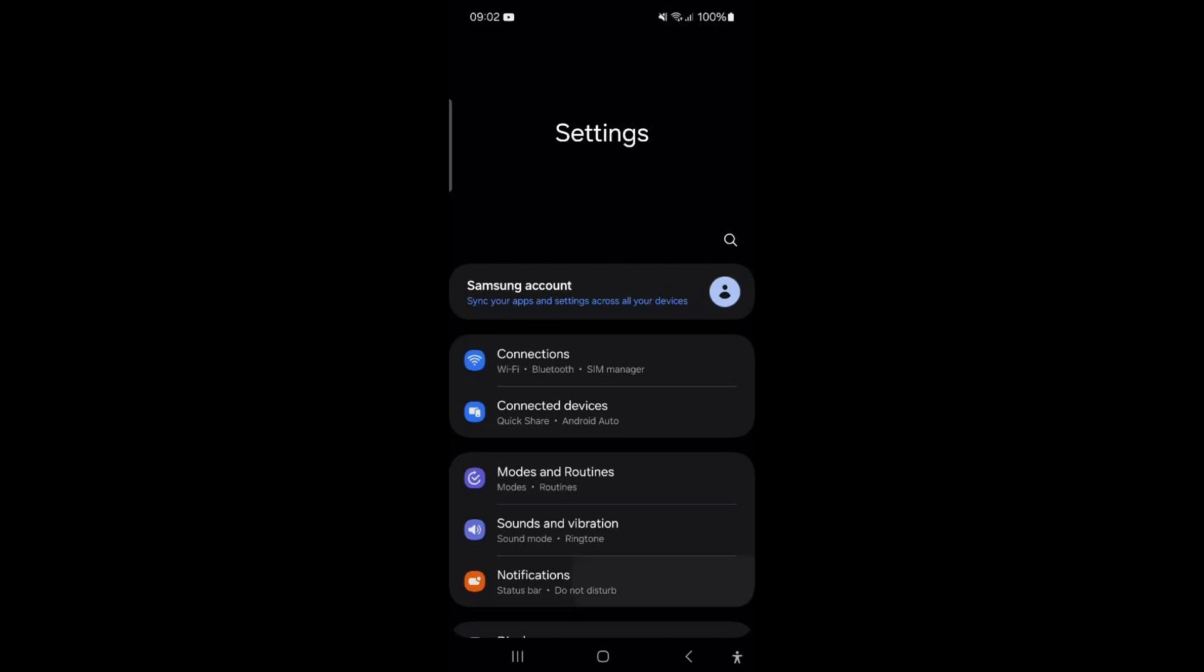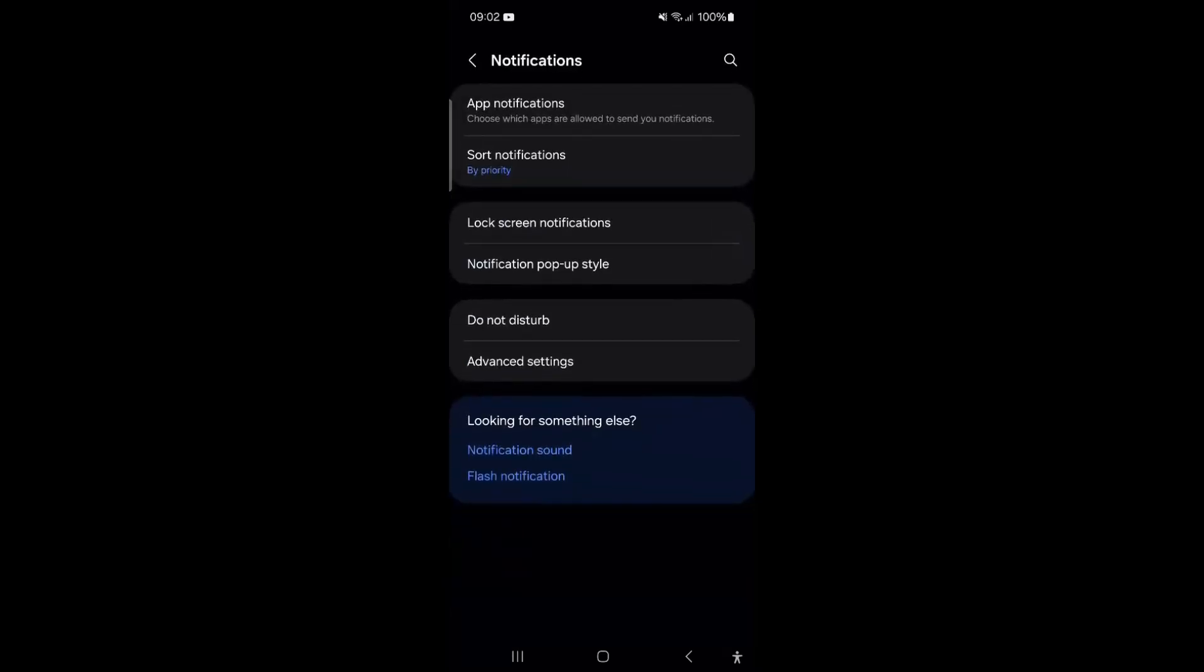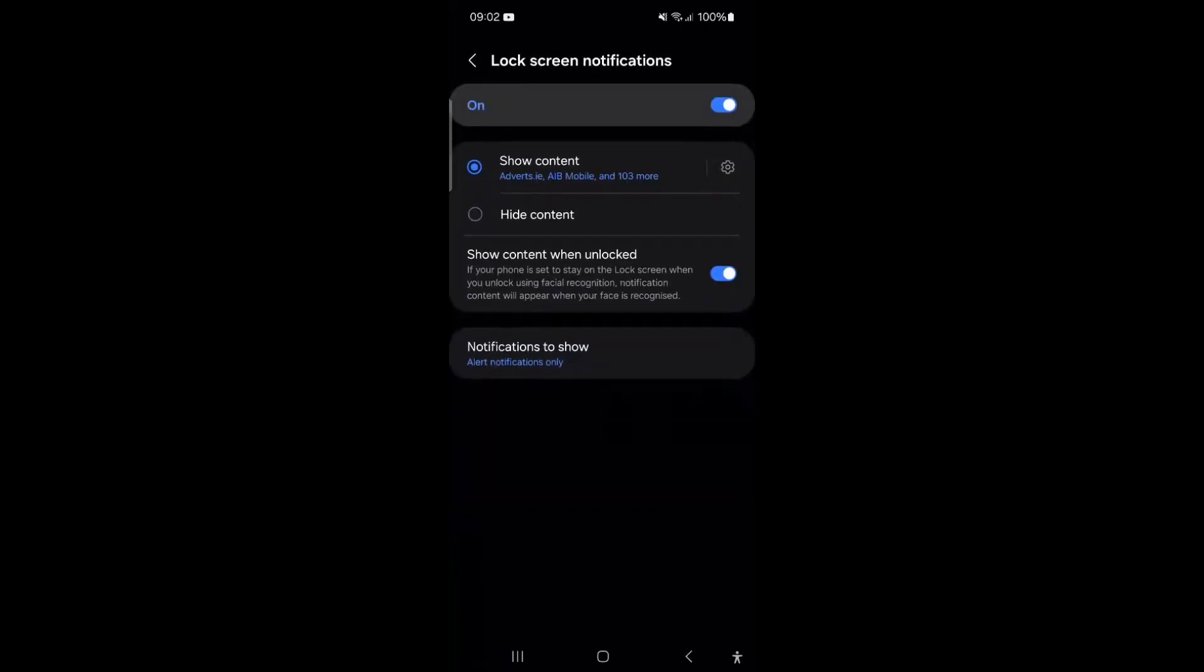scroll down to Notifications and tap on it. Tap on Lock Screen Notifications. Select Hide Content. Now, when you receive messages or email notifications, they will appear on the lock screen only with the app's name. To read the full content, you'll need to unlock your phone.